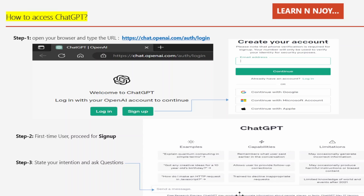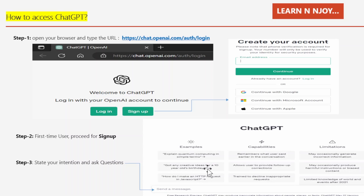Step three: state your intention and ask a question. There is a text box where you need to type your question. ChatGPT also provides examples of how to ask questions — for example, 'explain quantum computing in simple terms,' 'got any creative ideas for a 10-year-old's birthday,' or 'how do I make an HTTP request in JavaScript.'